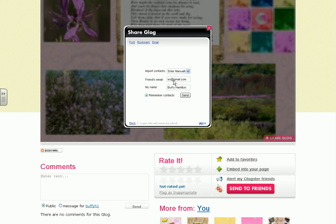You can also type in your name, and it is okay to use your first and last name at this stage since the email is private between you and the teacher. I am going to uncheck Remember Contacts in the event that you don't want to save the email address.